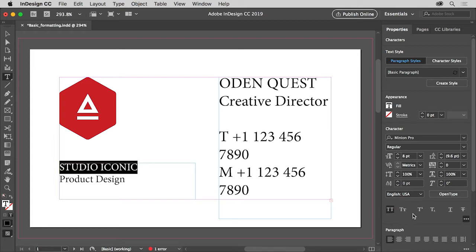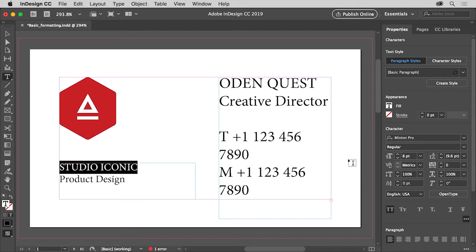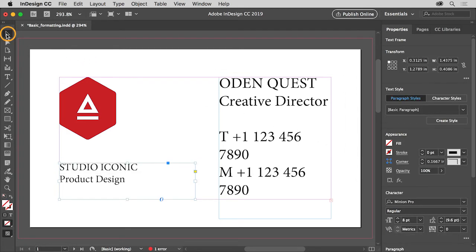You'll see a series of options here like underline, strikethrough, and more. Now to apply some text formatting to the text on the right. So select the selection tool in the tools panel on the left, and click to select this text frame with the text OdinQuest in it.